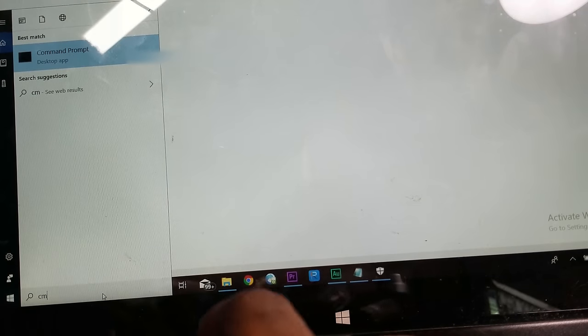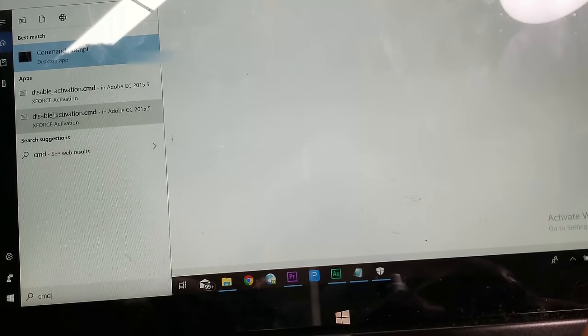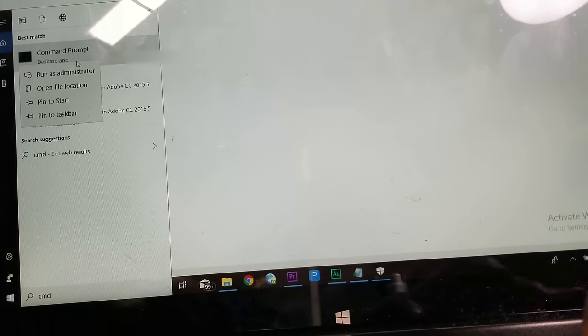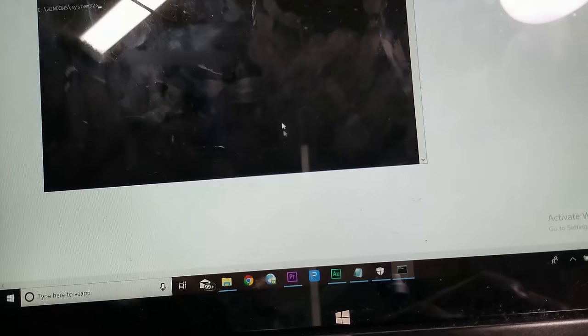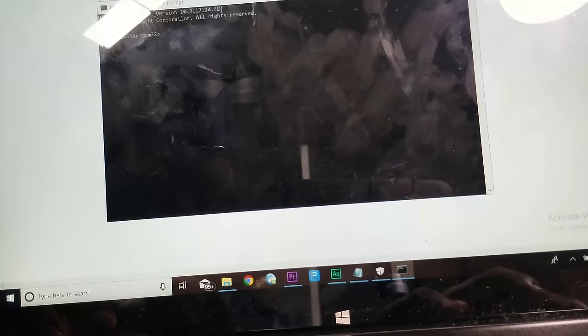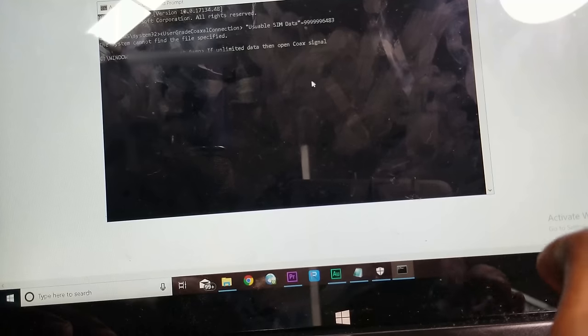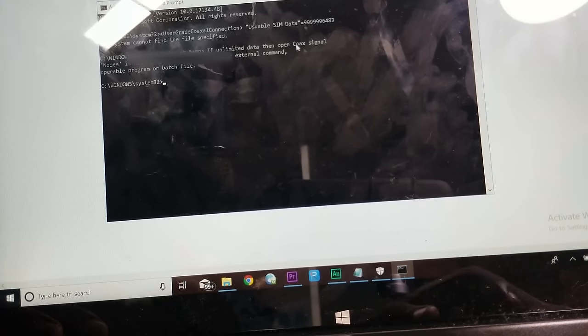Now open up CMD under administrator permission. At the bottom here, use the search tab, type in CMD, right-click the first option, and click Run as Administrator. Yes. Now I'm gonna copy this code, paste it into Command Prompt, hit Enter, and now you're able to exit out.